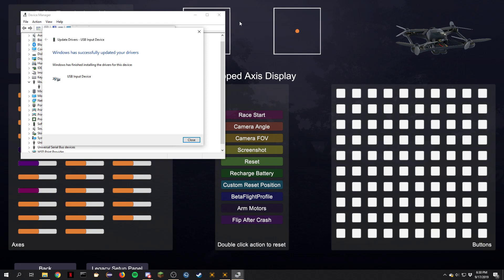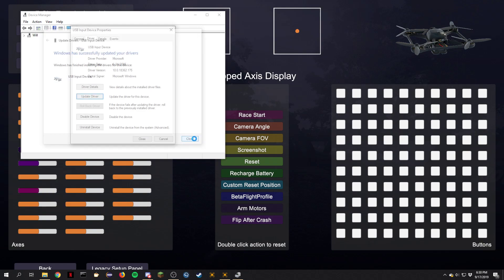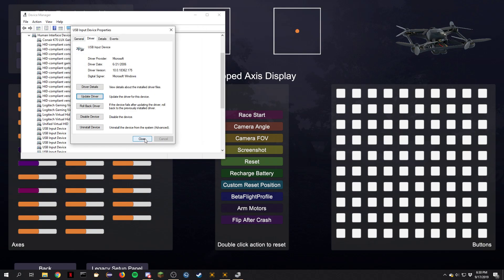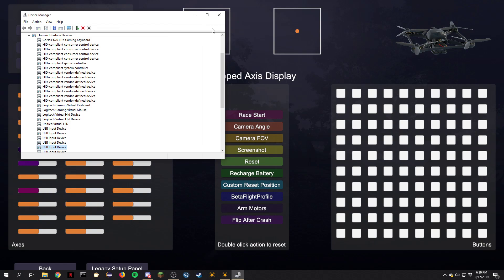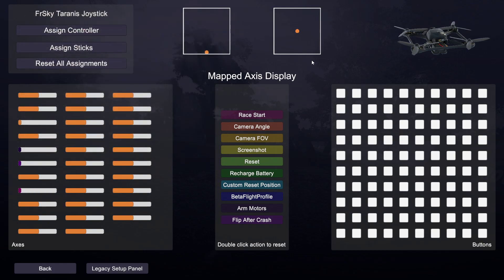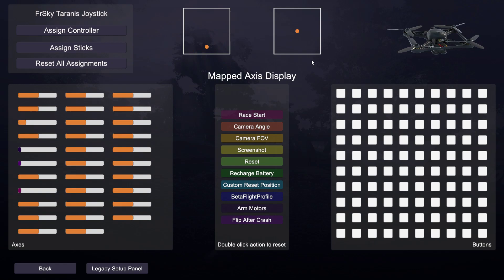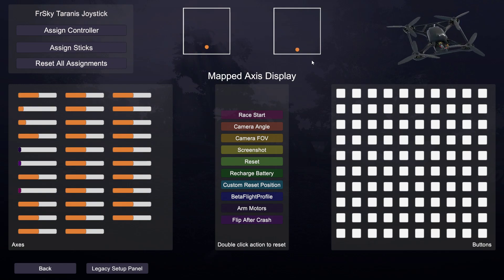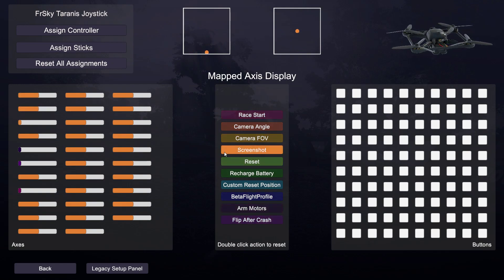You can see that Velocidrone has already picked up my controller. I'm going to close out of this device manager and go back into Velocidrone, and I've got a working controller. All my settings are still saved from when I set up my various buttons.